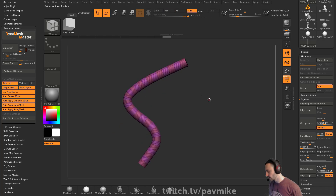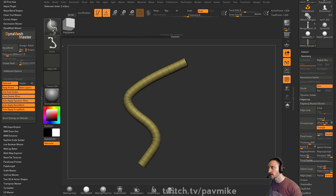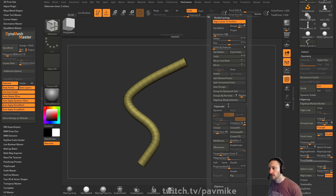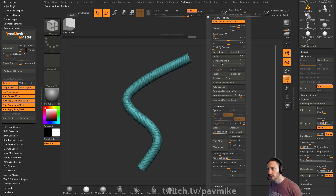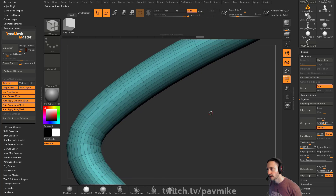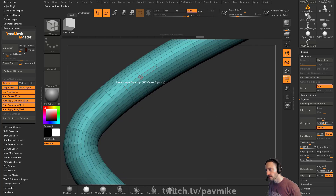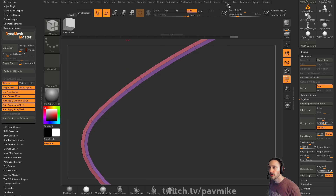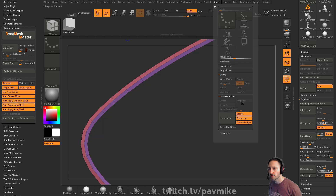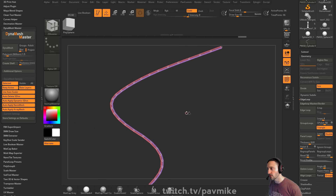I'm going to hit Control+W, and then do a quick Group by Normals. Isolate this one here, Delete Hidden. If I want to steal this path, I can do PolyGroup, PolyLoop here and here. Isolate this, Delete Hidden. We're going to do Stroke, Curve Functions, PolyGroup — so we've got our border here.